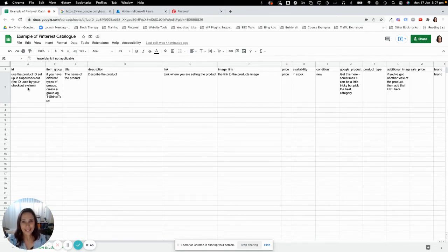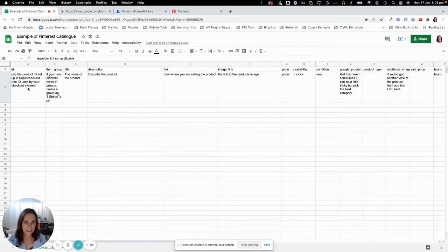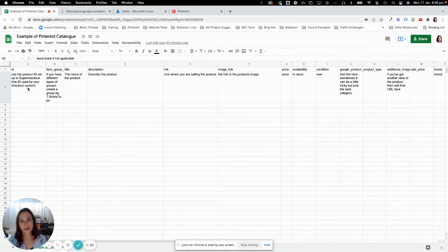So the first one is the ID. I use the ID that my checkout system actually creates for the product. When you create a product in whatever tool you're using, it's going to create an ID. I would suggest that you use that ID, but really you can use any ID — you just need to be consistent across the board in using it.